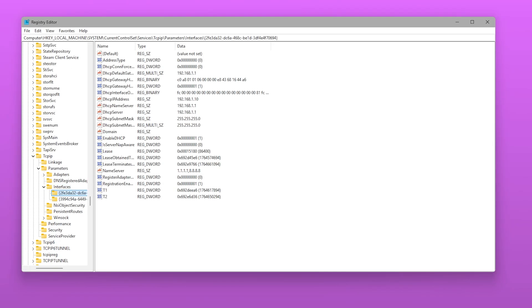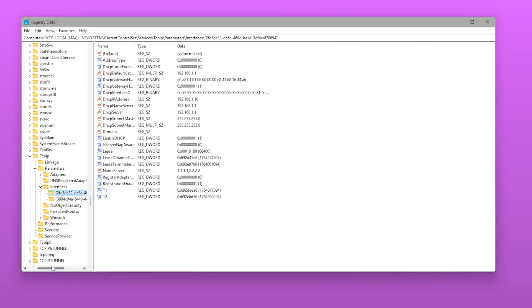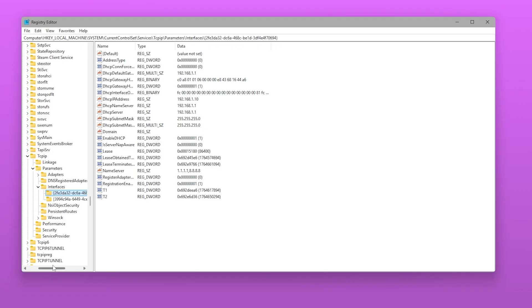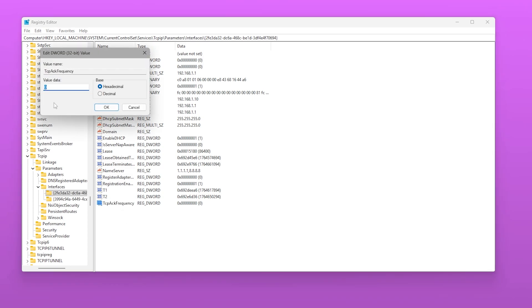Inside this folder, you'll see several network interface IDs. Open each one until you find the one containing your actual IP or DHCP info. Inside that correct folder, right-click and create a new DWORD value named TcpAckFrequency set to 1.